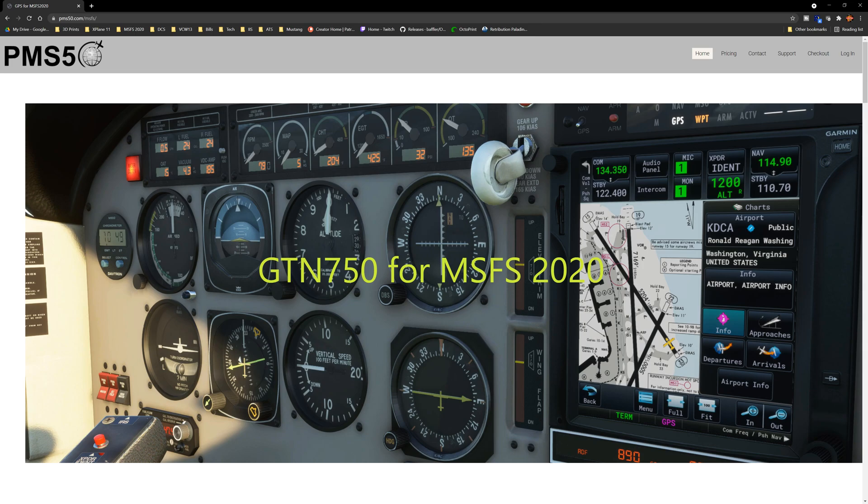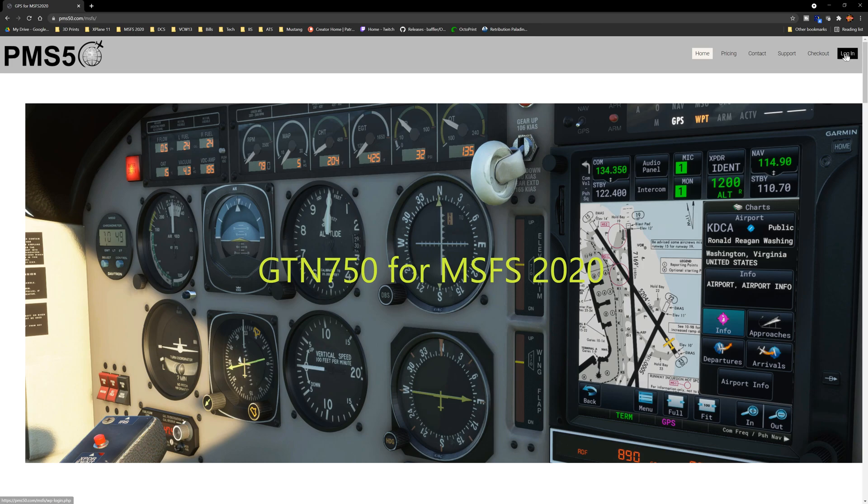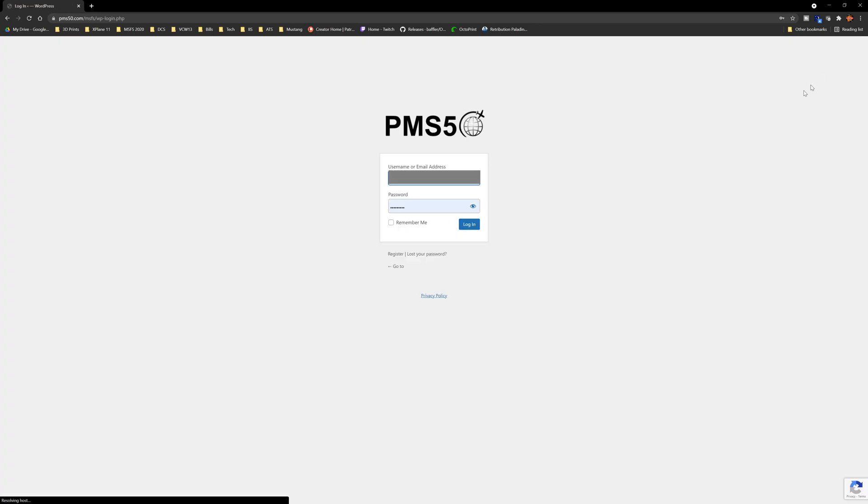Okay, so first off, as you can see the gem on the screen here, this is the first thing that I use. So if your issue is that you have the G3000, G1000 installed, but it doesn't look like this, this is your problem. This is the PMS5 GTN 750 add-on for Microsoft Flight Simulator 2020. Now you do need to create a login. I believe at this time it is still free, but let's find out. So you just create a login, you're going to set up your password, etc. and then log in.